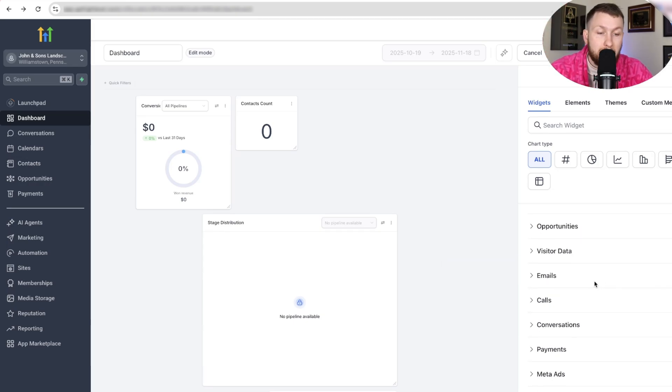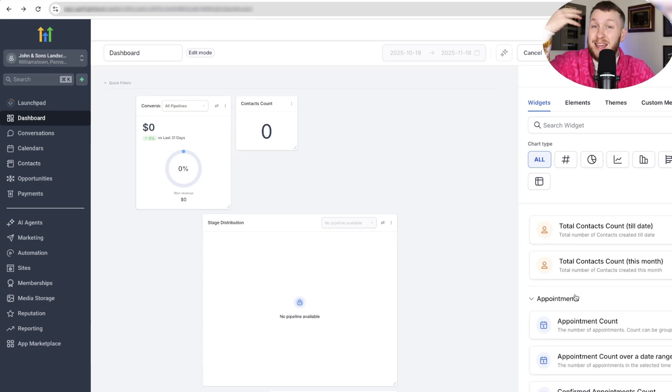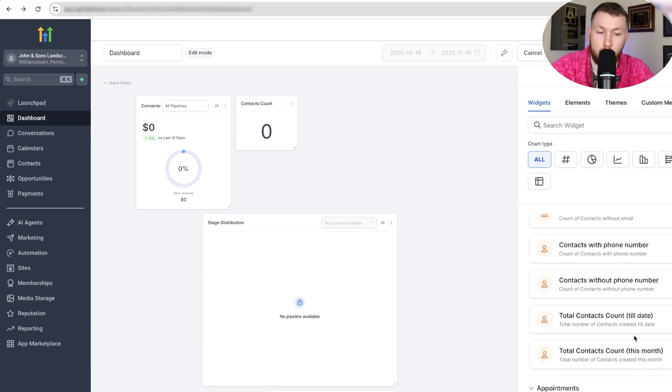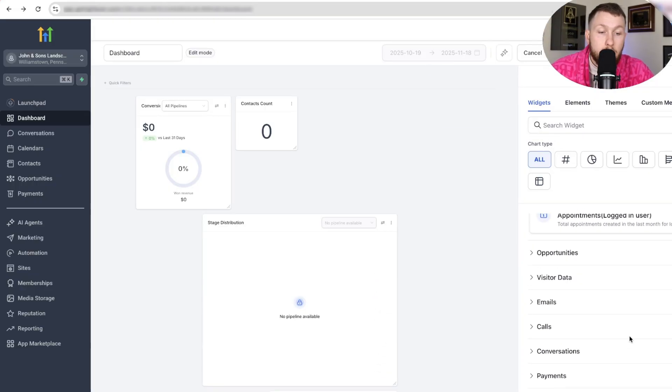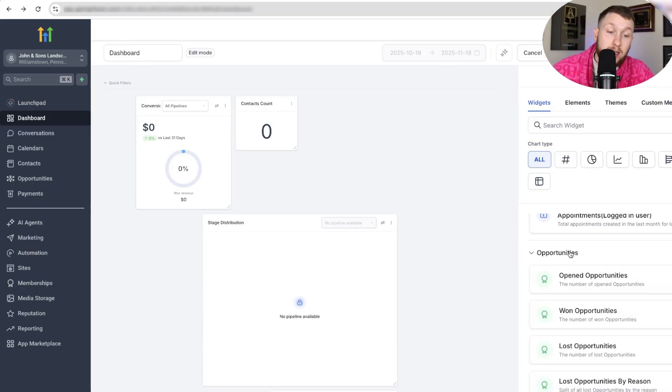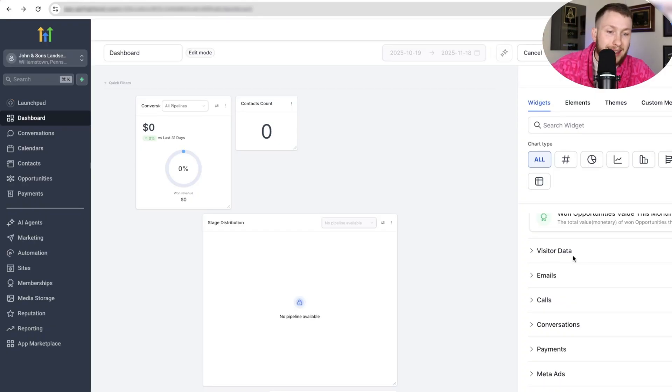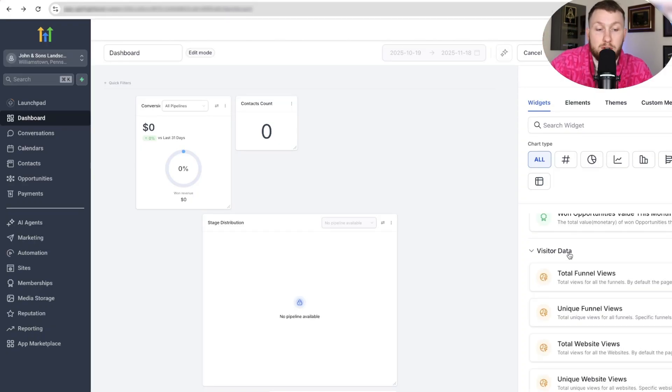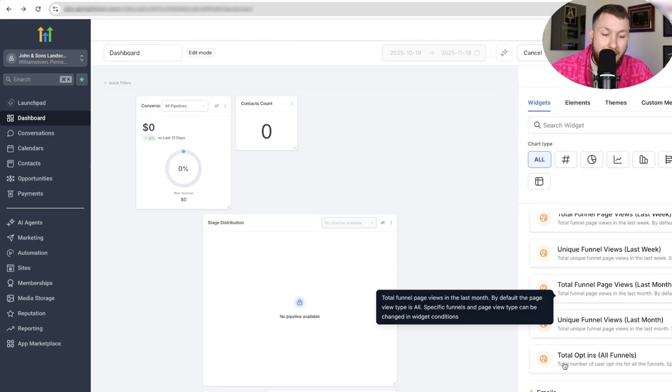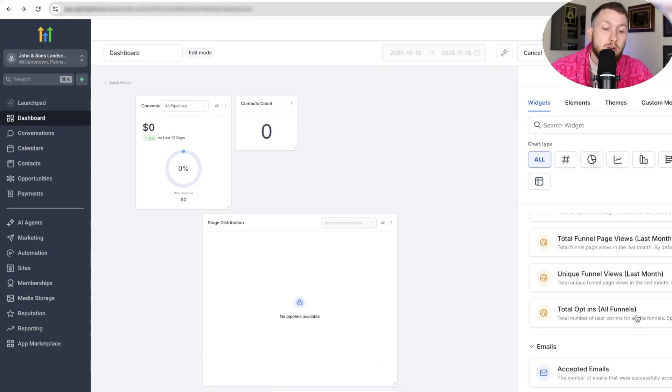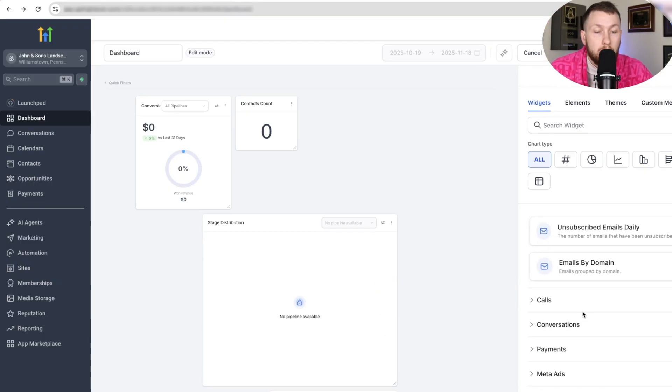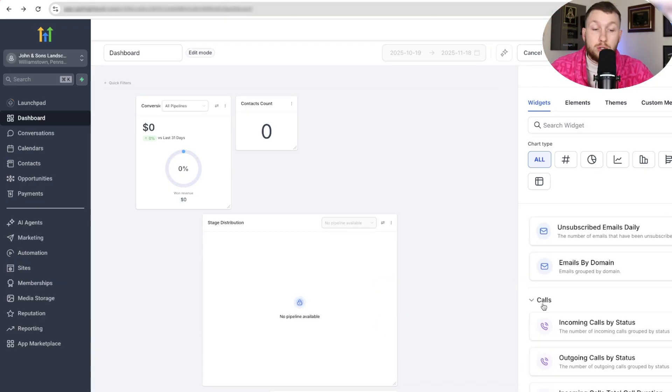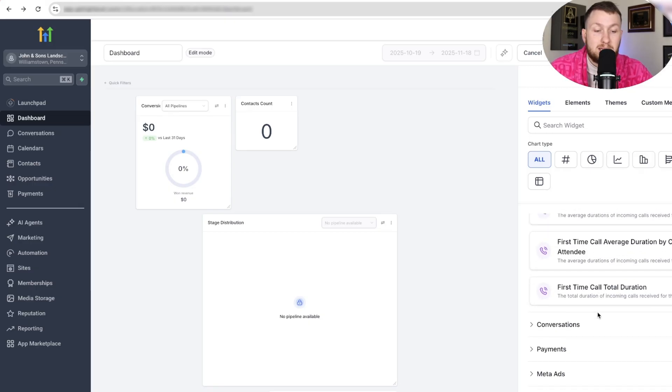We then have appointments, so think calendars, booked calls, all that kind of stuff. We then have opportunities, so think like pipelines and sales, leads coming in, visitor data, how many views, what your funnel's doing, tracking, emails, bounced, open, delivered, unsubscribed calls. How many calls are you getting? You know, who's coming in? Basically, stuff like that.